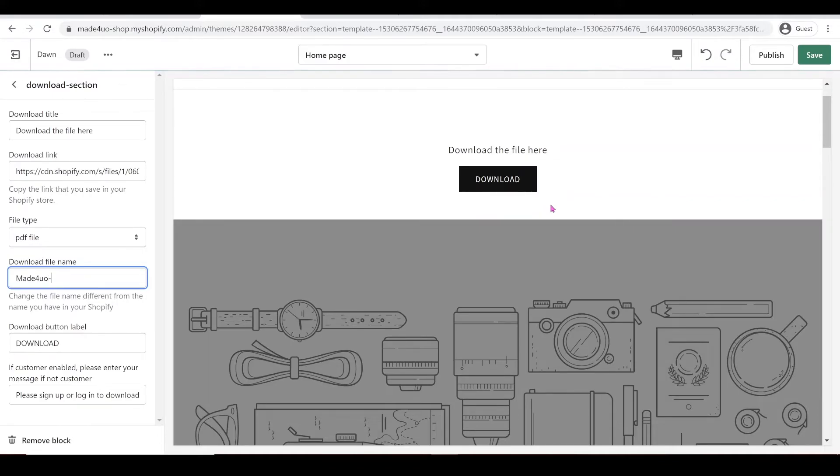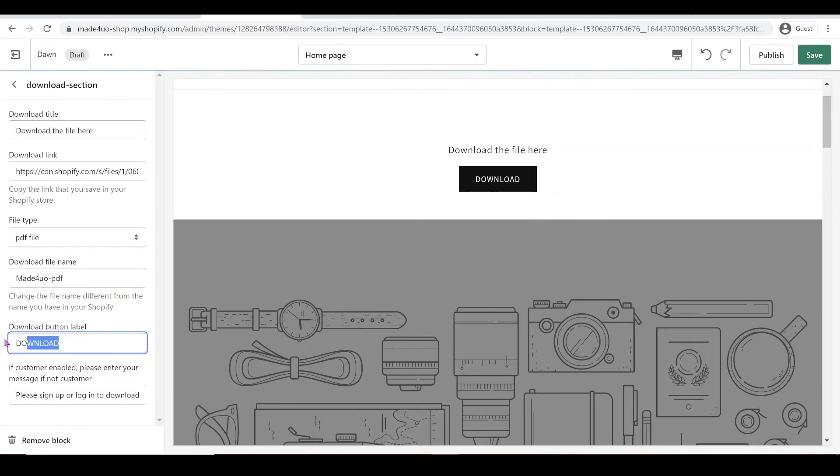So in here, I'm going to have Made For You PDF. And you can also put a different label for your button. So for this, I'm just going to change it to PDF.